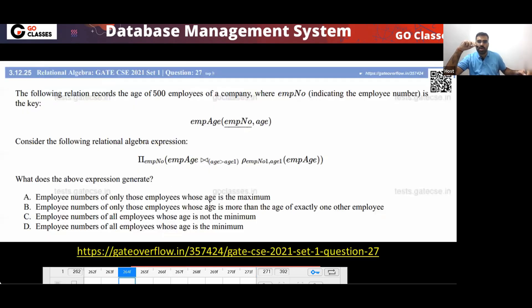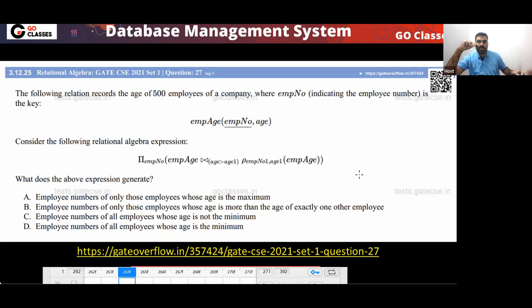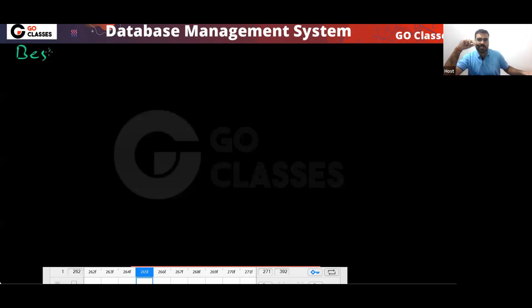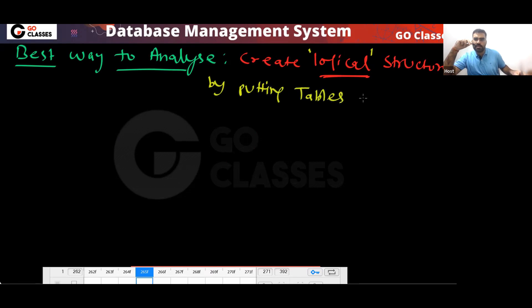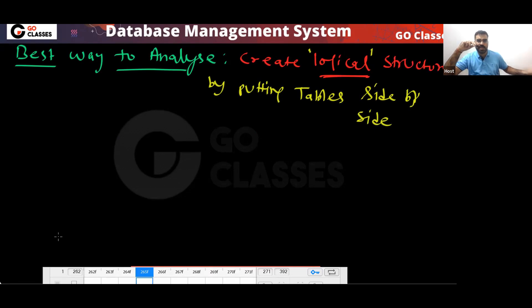For this type of question where you are joining tables, I told you the best method to solve and analyze these questions. How to do the analysis? Write the tables side by side — that is the best way to analyze. Create a logical structure by putting the tables side by side.